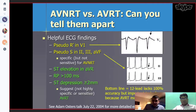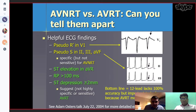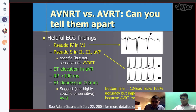It is easy to distinguish AVNRT from AVRT in the EP lab, but on ECG it can be difficult. There are some clues: a pseudo-R in V1 suggests AVNRT; pseudo-S in leads II, III, or AVF can also indicate AVNRT. If you see ST elevation in AVR, RP interval more than 100 milliseconds, or ST depression more than 2 millimeters, that could suggest AVRT. The bottom line is that the ECG is not 100% accurate, but it can be helpful in diagnosis and guiding treatment.